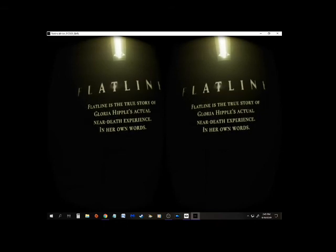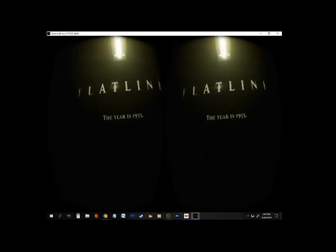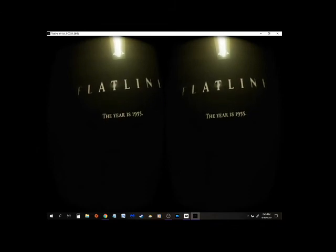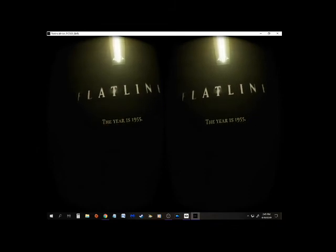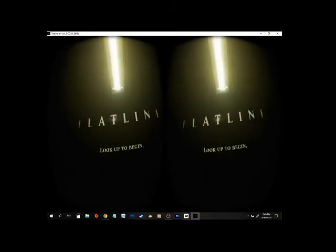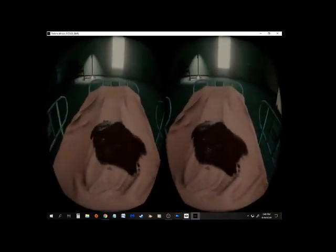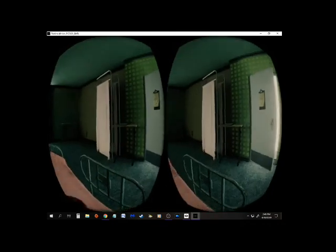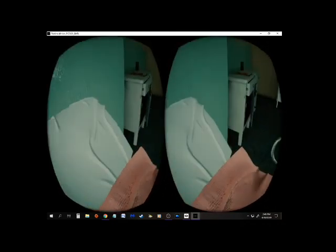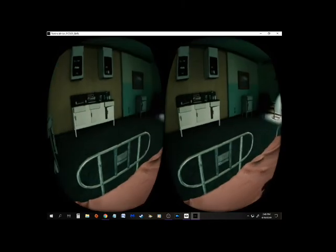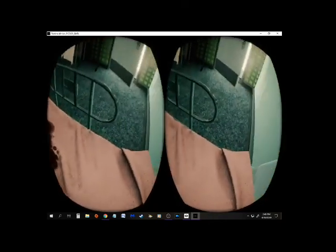This is Gloria Hipple's actual near-death experience. I'll shut up now. Oh my God, that's a lot of blood. There's nobody there. There's a body with no head.